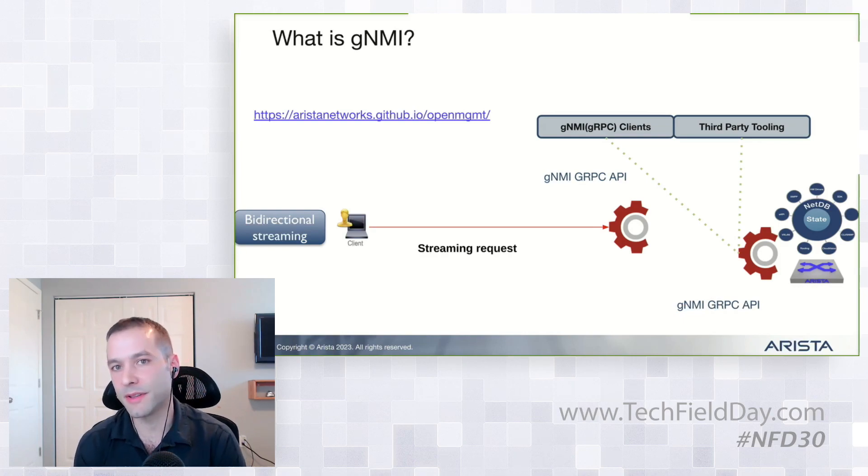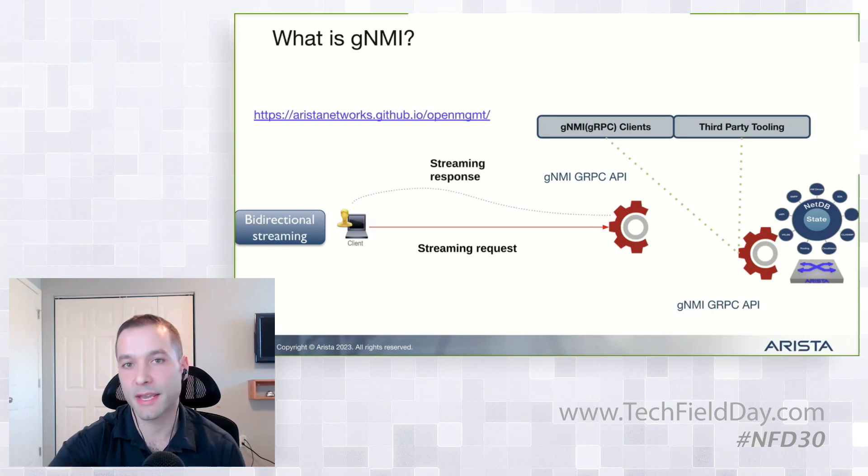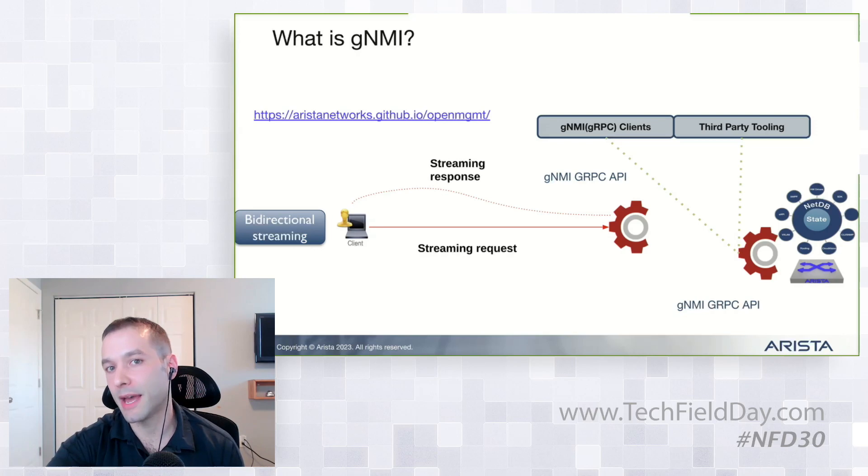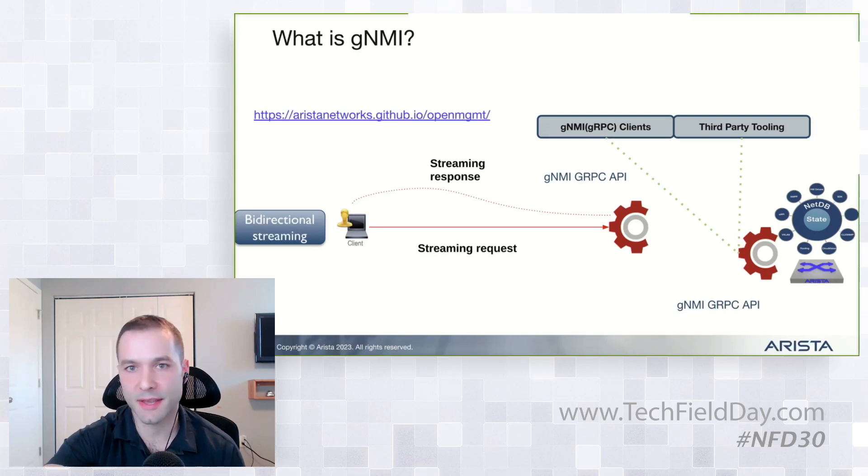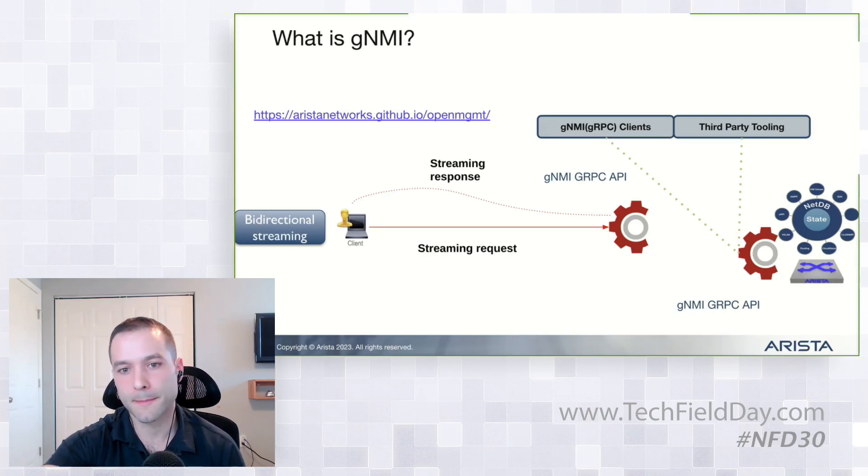The API on the switch is going to receive that. It's going to process it. And as quickly as it gets it, it's actually going to send back a streaming response. And that way, you can stream back pretty much anything and everything off the switch that lives on the switch, which is a very nice feature.